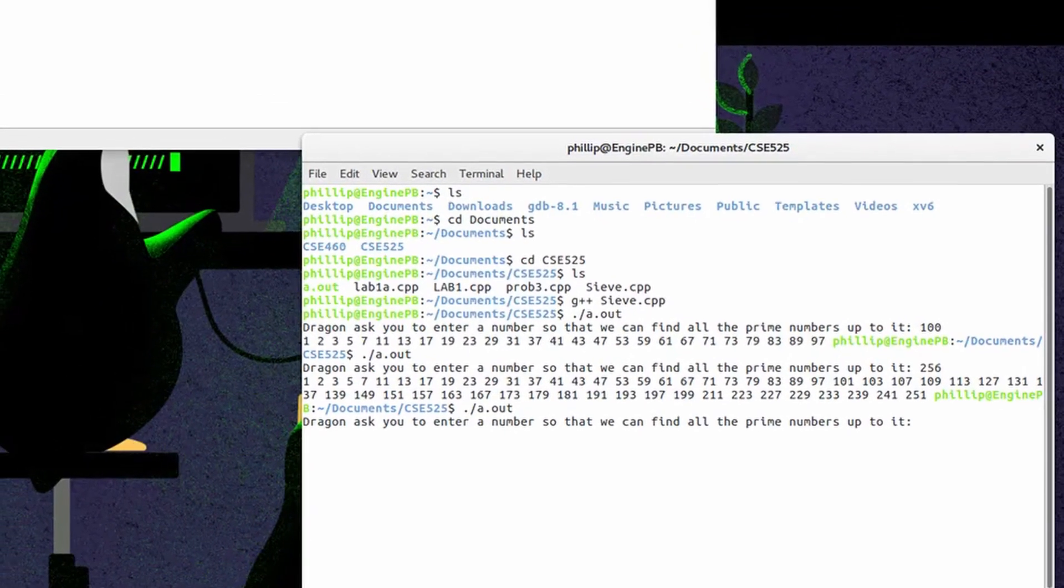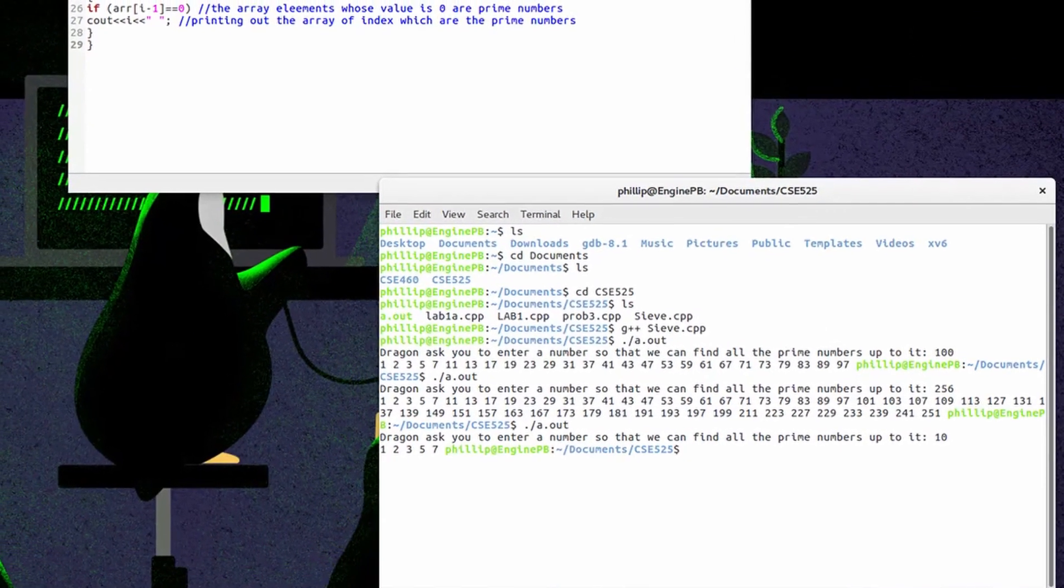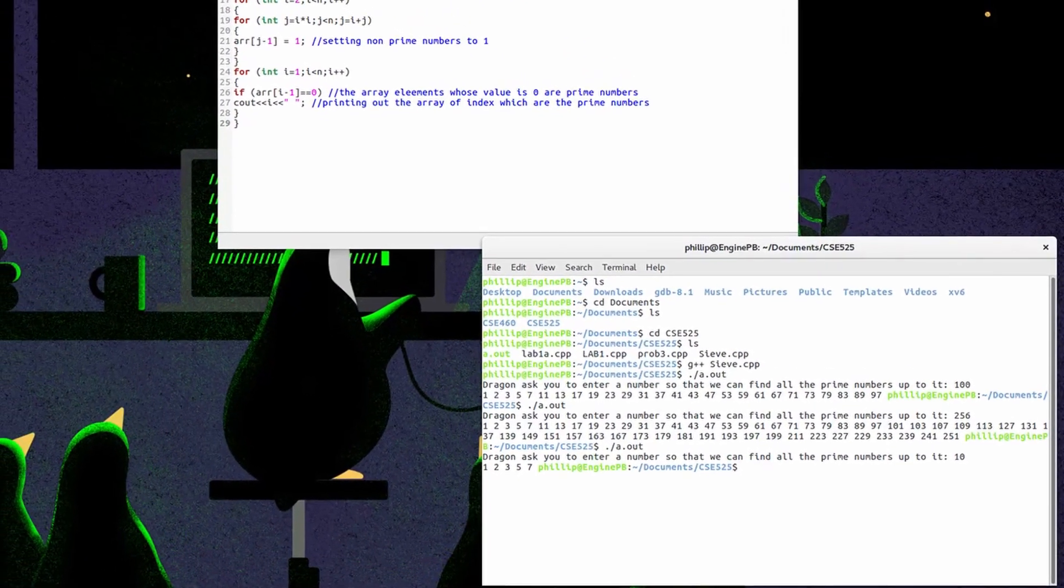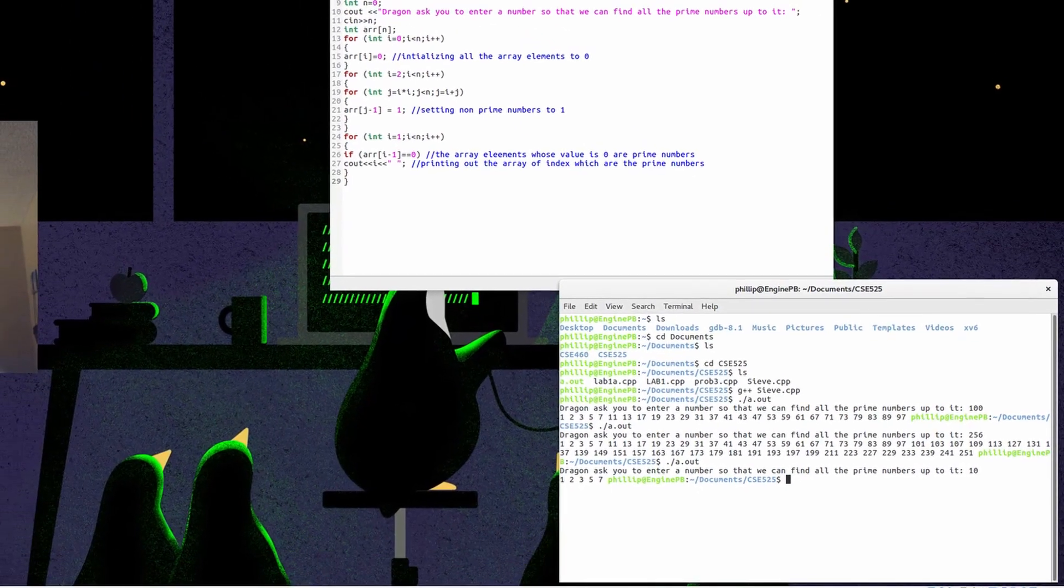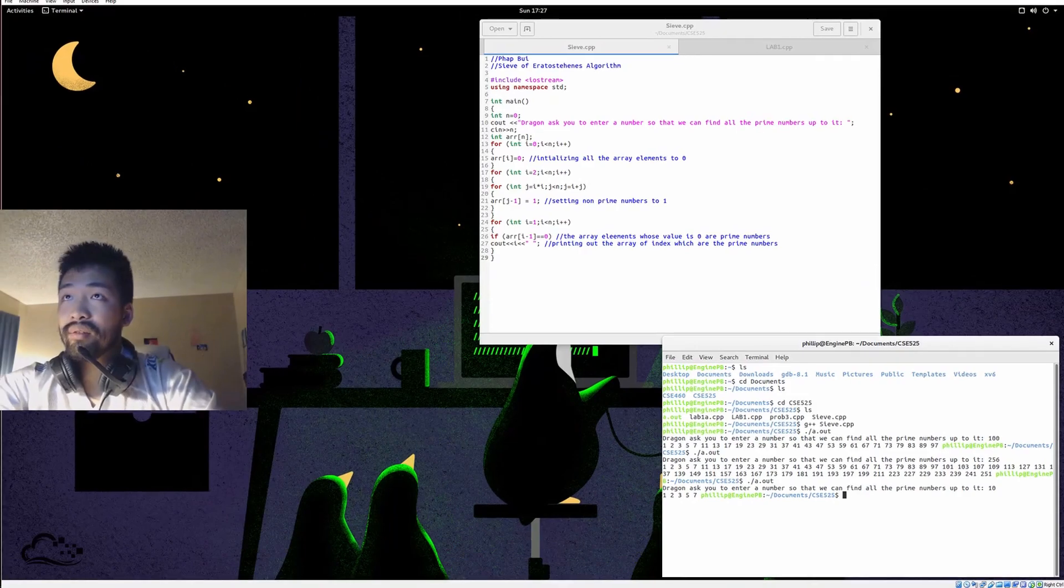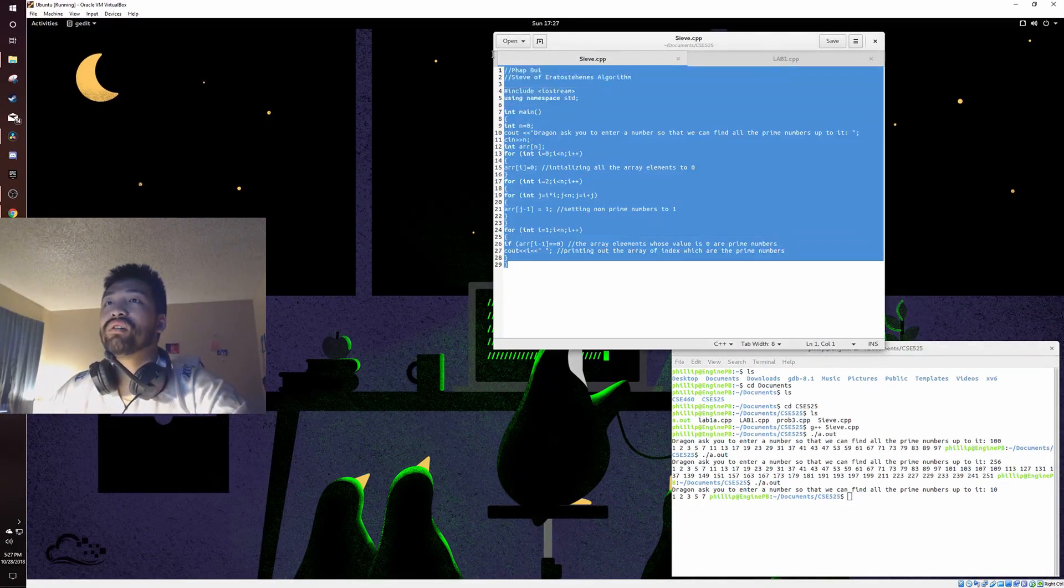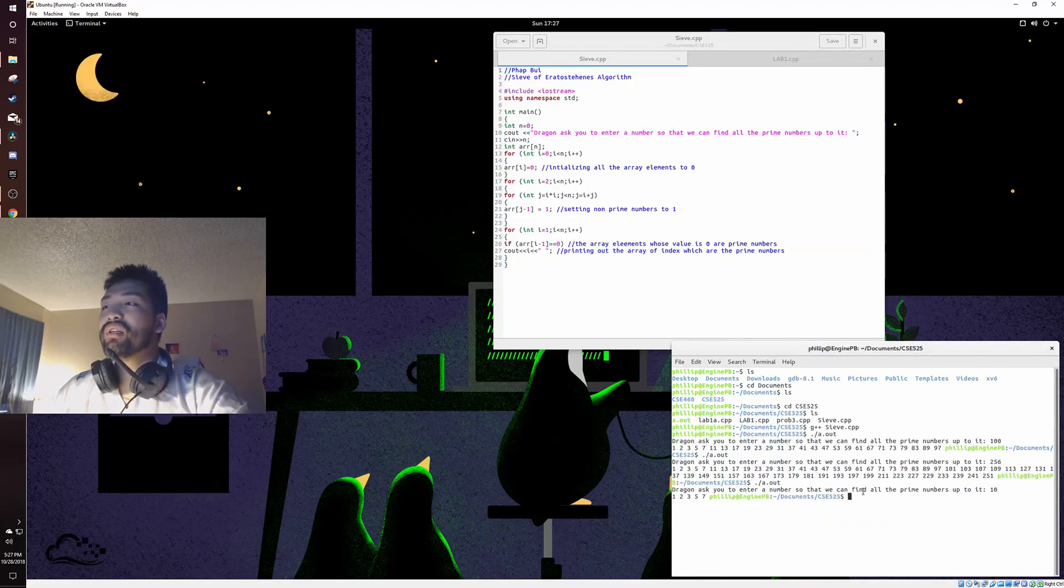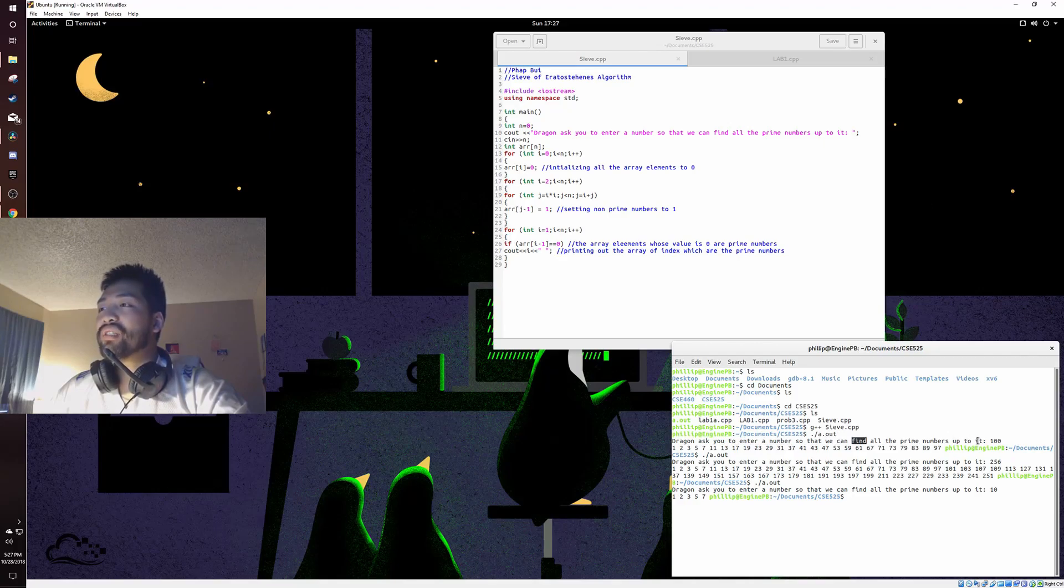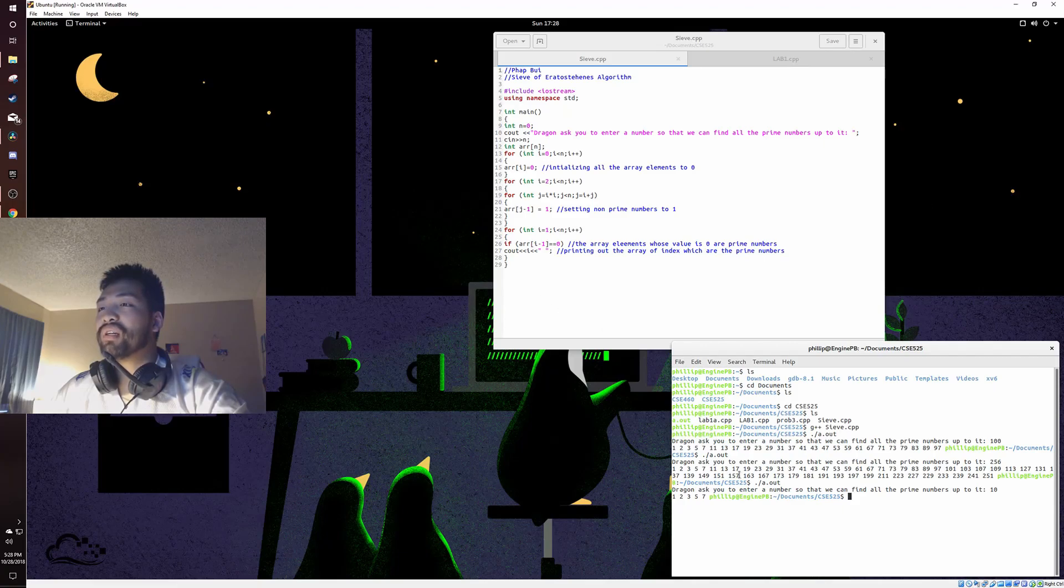256. So you guys can see, the Sieve of Eratosthenes algorithm, we're able to find all the prime numbers up to a value. When we execute the program into the terminal, we get a prompt to ask the user to enter a value, and when it enters, the program is executing each number for every loop and we come out with prime numbers.